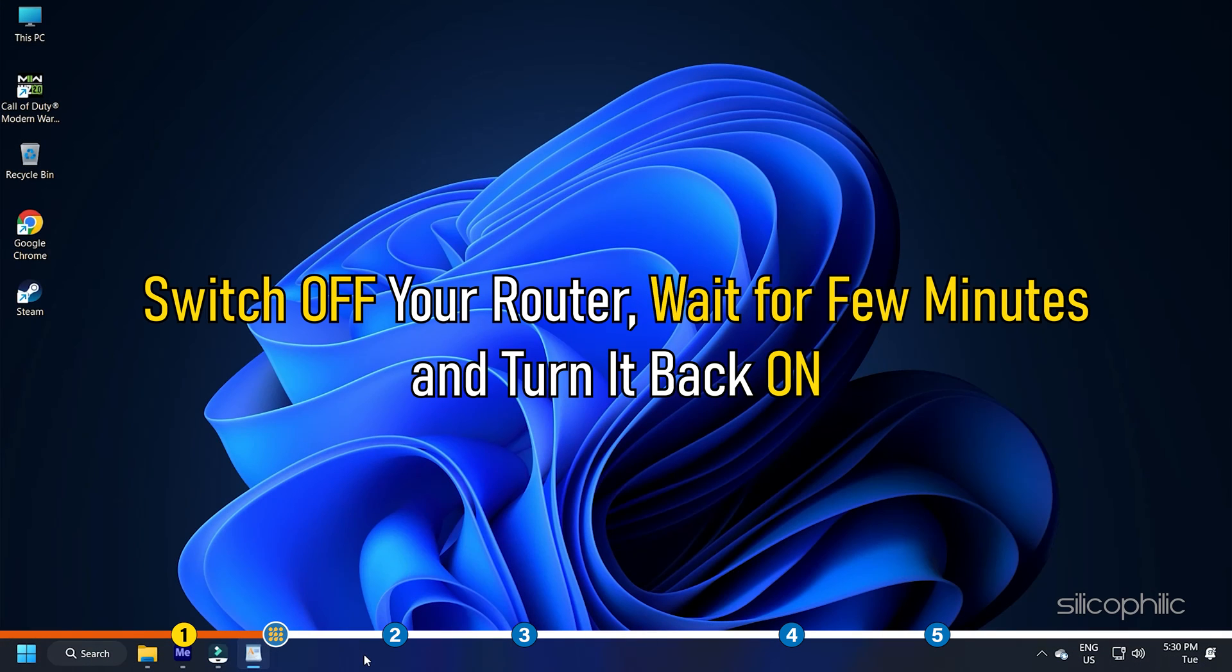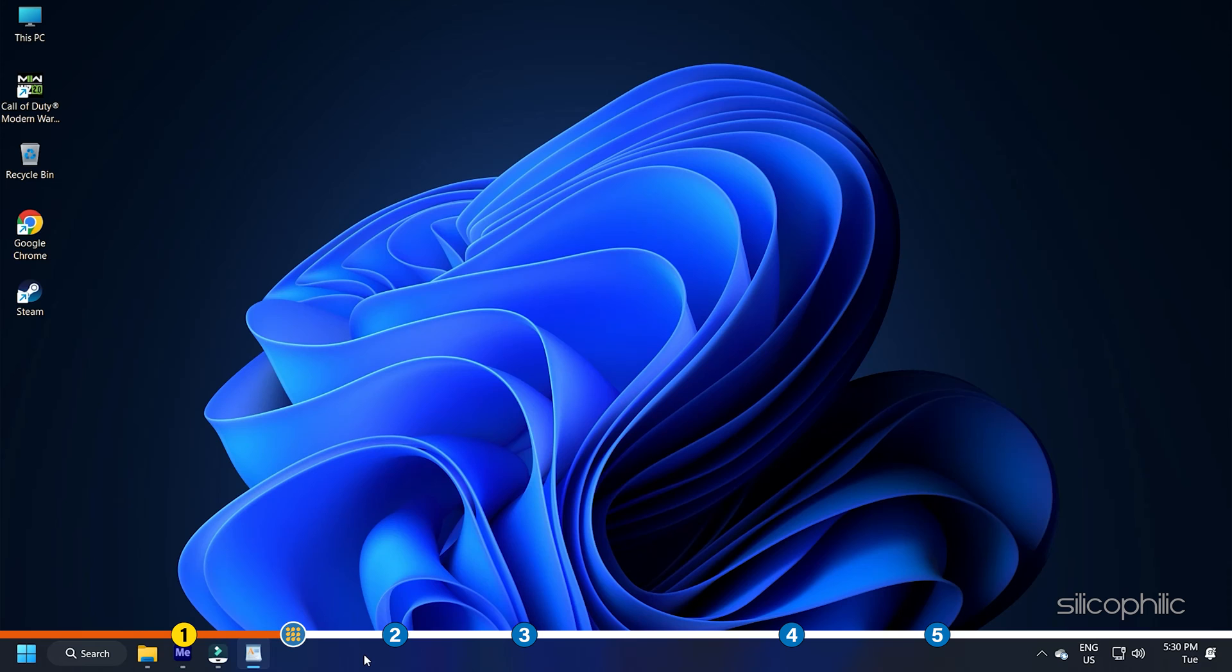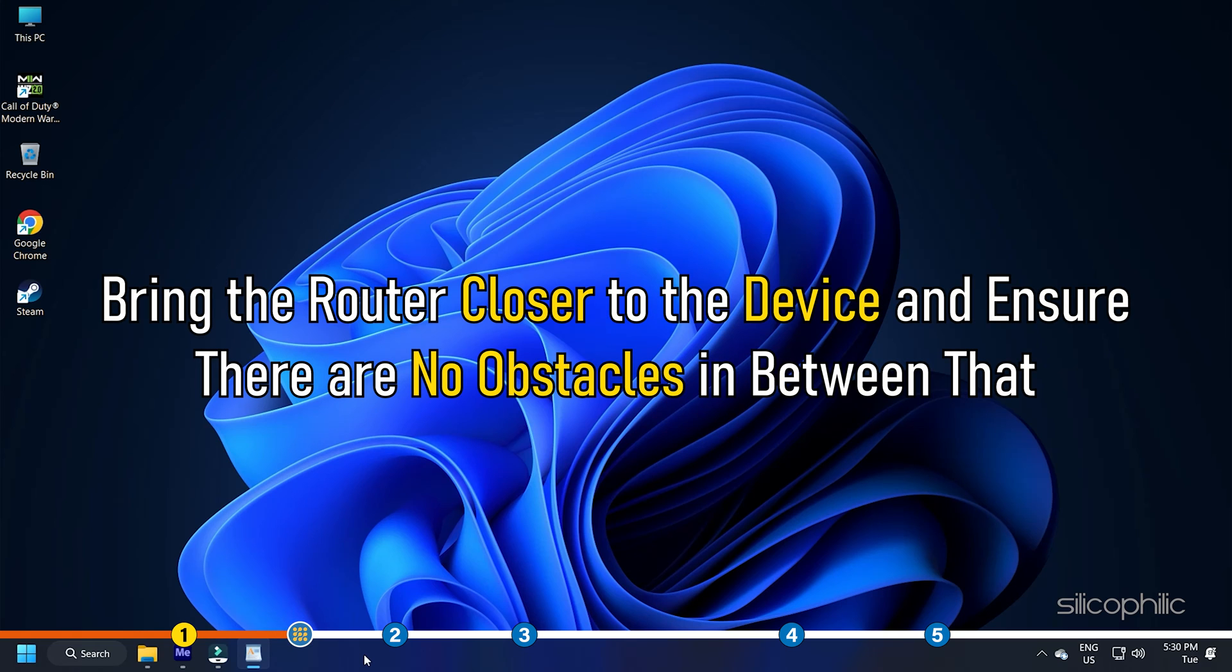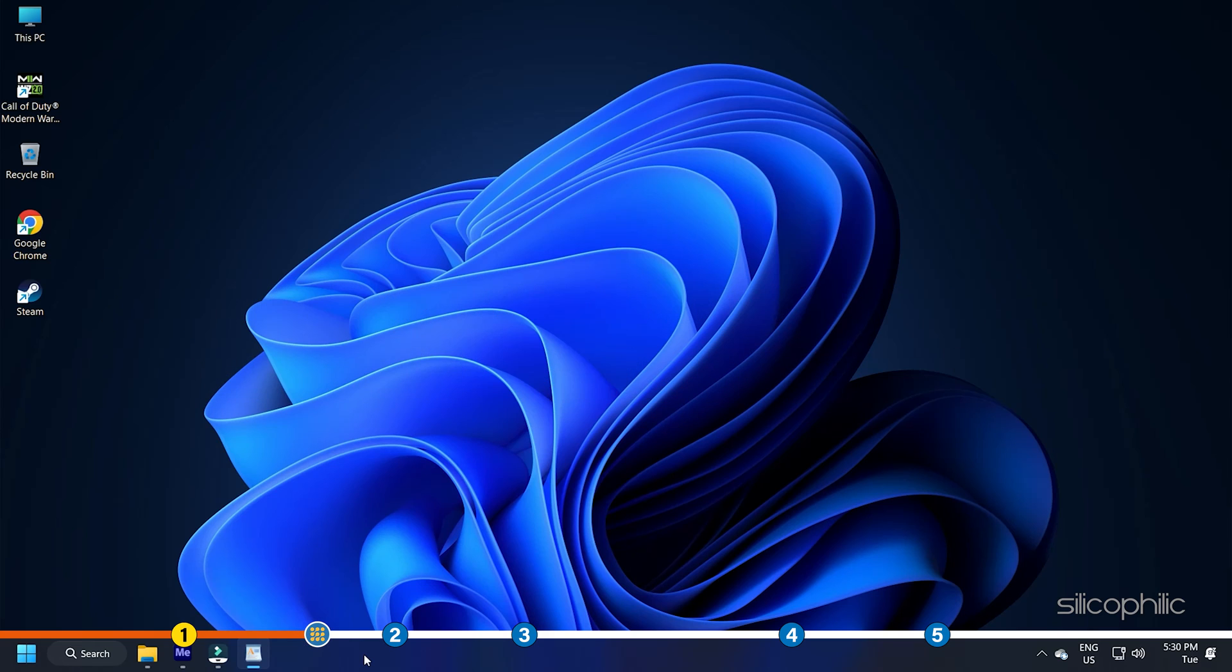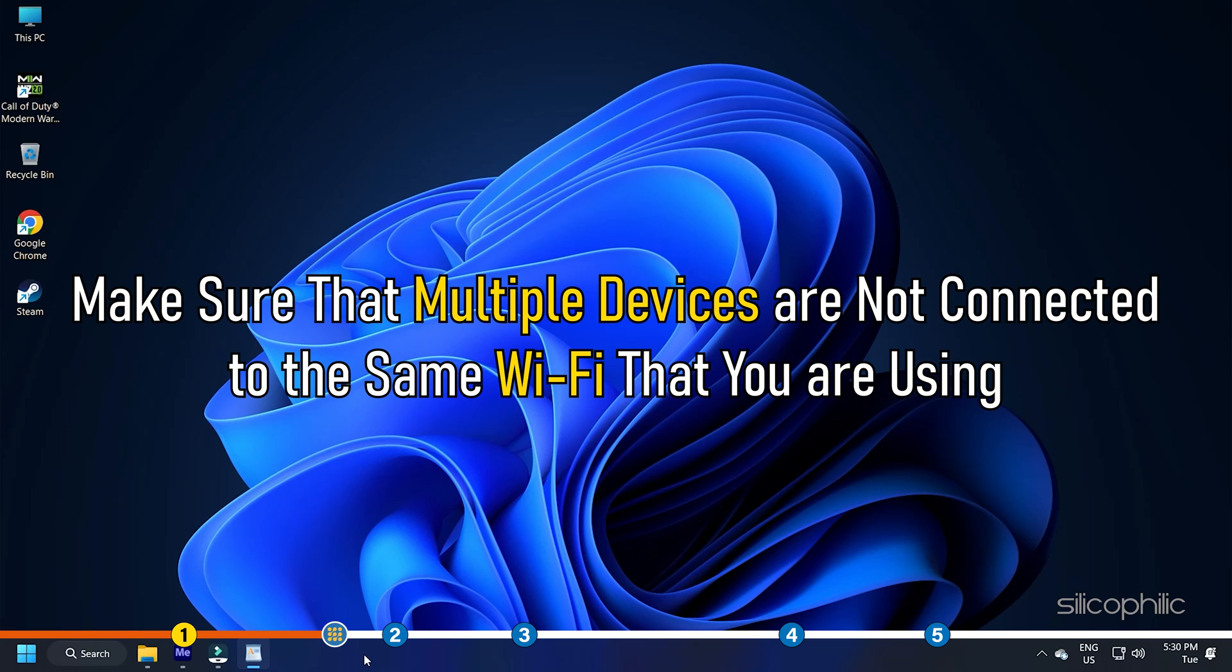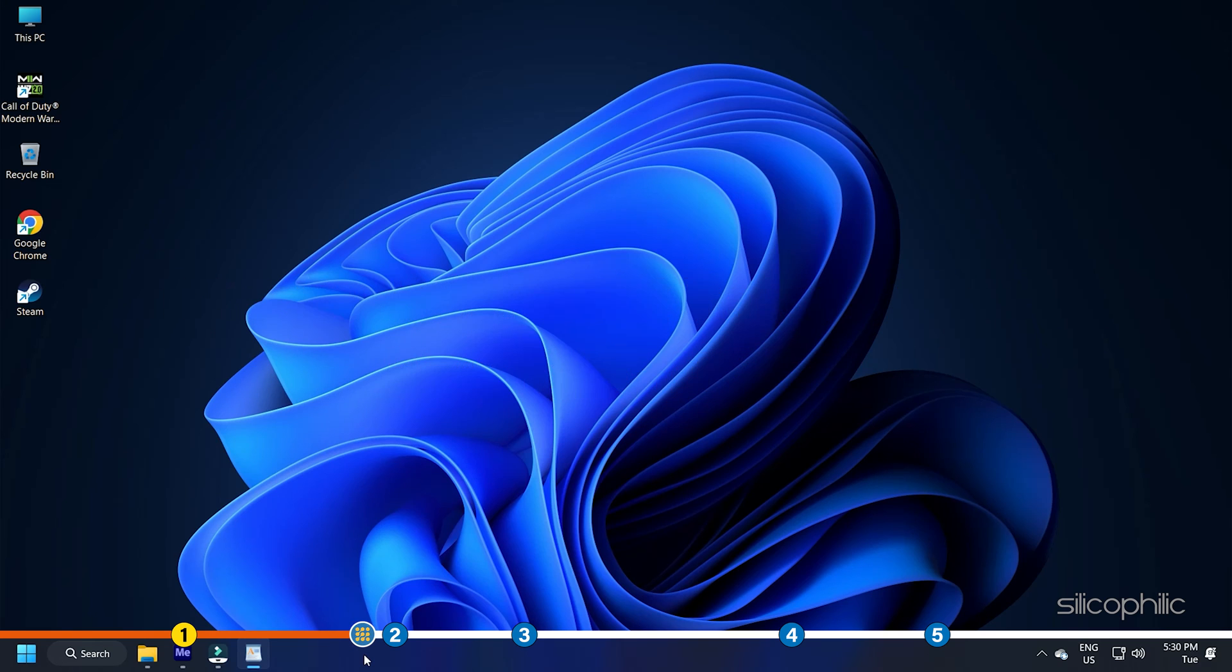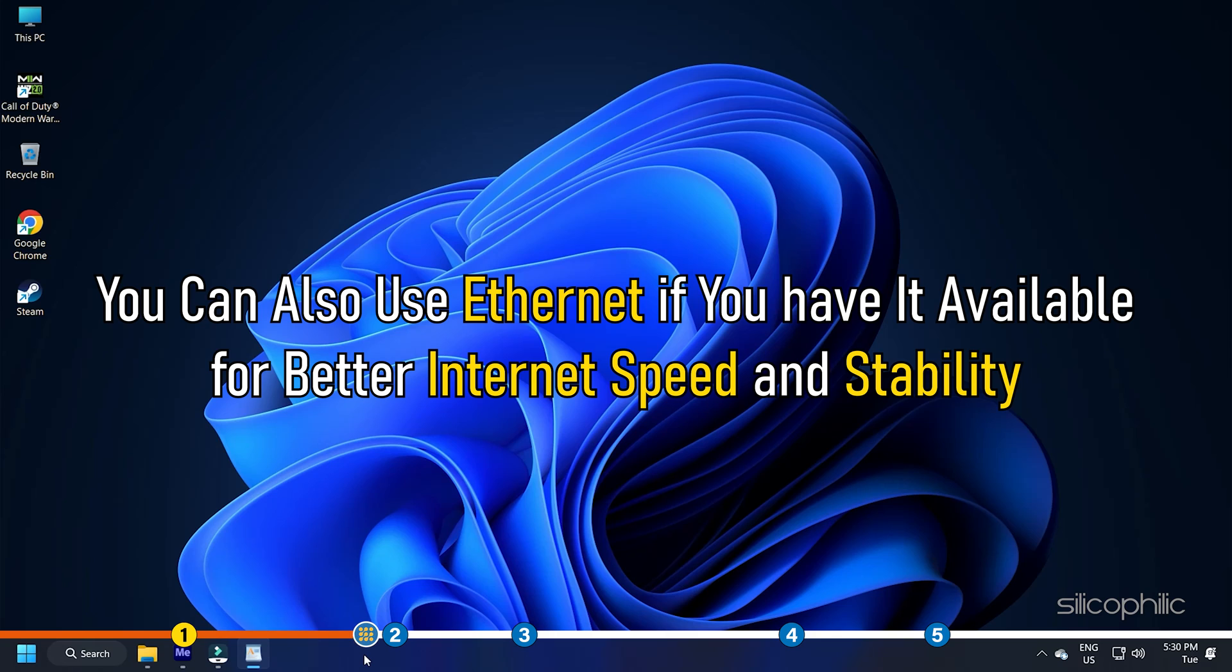Switch off your router, wait for few minutes and turn it back on. If possible, bring the router closer to the device and ensure there are no obstacles in between that can create network interference. Also, make sure that multiple devices are not connected to the same Wi-Fi that you are using. Otherwise, it would split the bandwidth and slow internet speed. You can also use Ethernet if you have it available for better internet speed and stability.